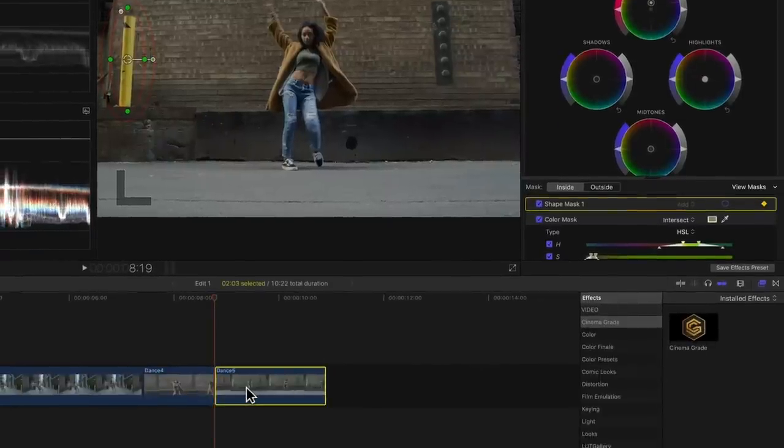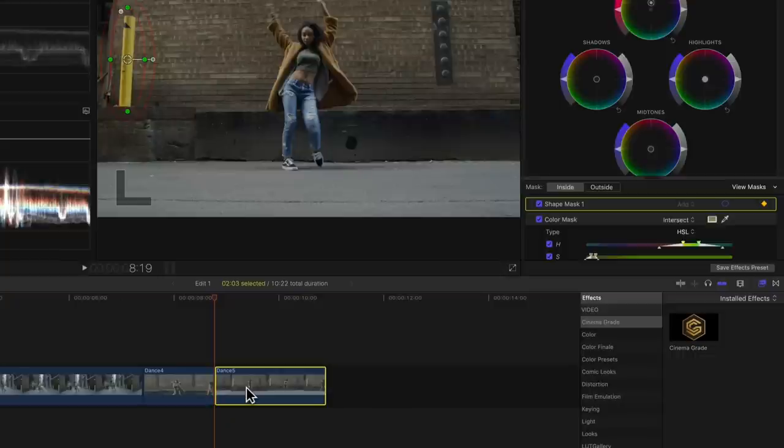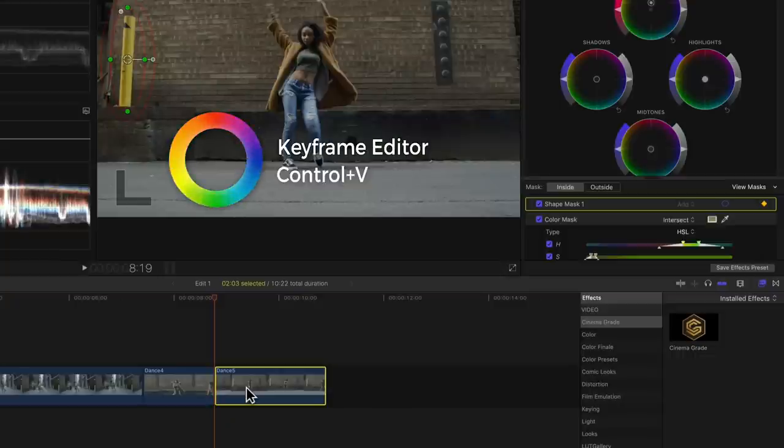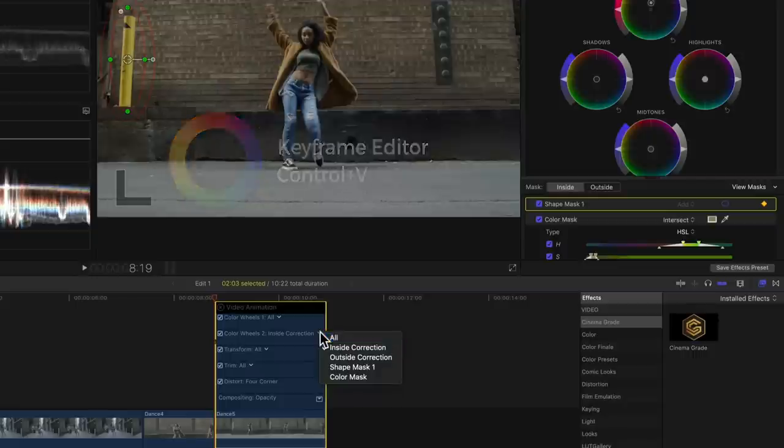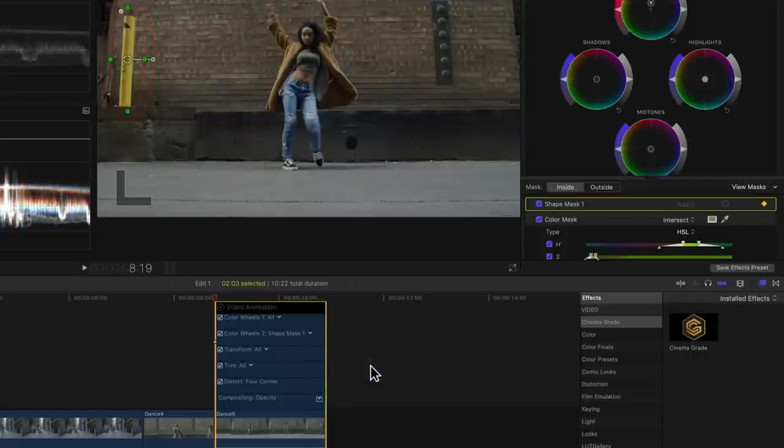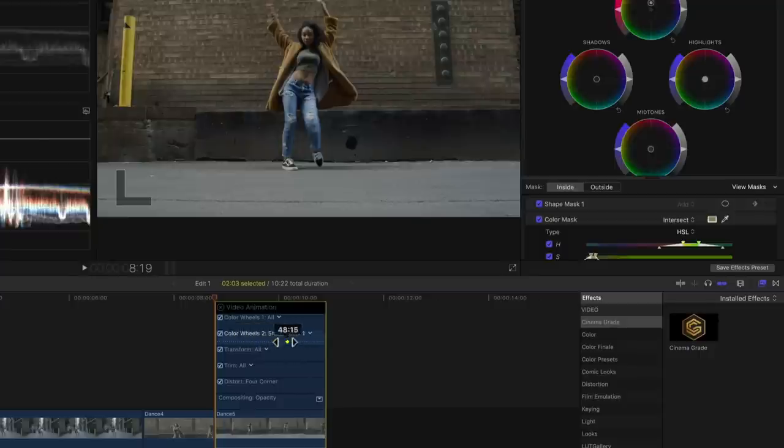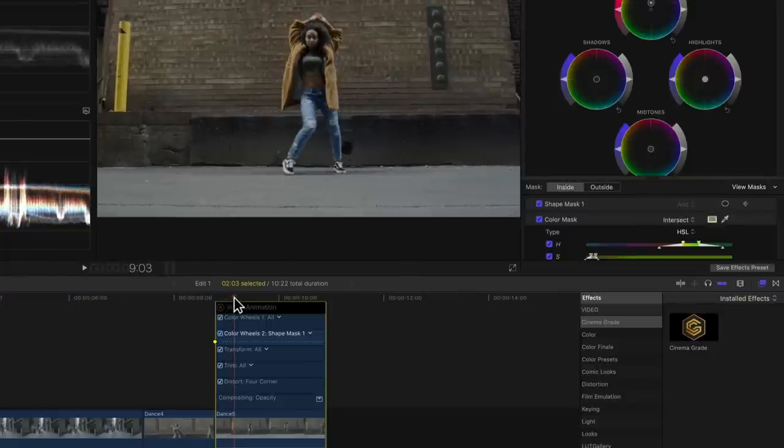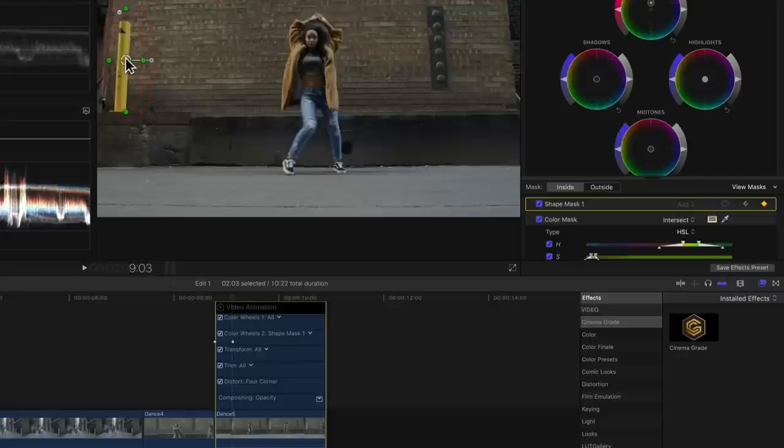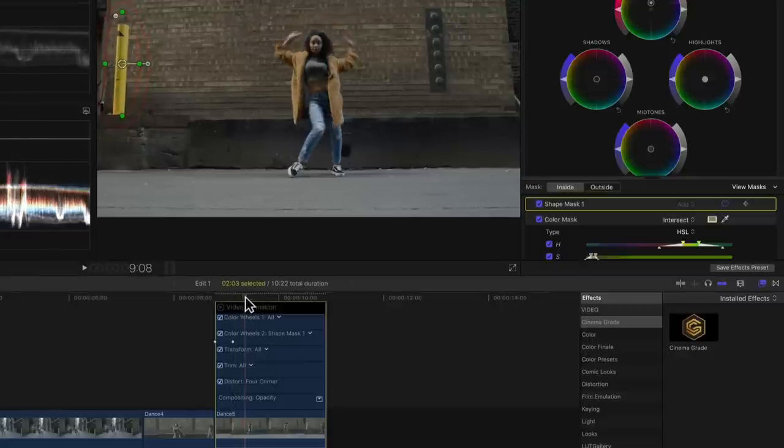Then click here on the color wheels 2 effect and choose shape mask 1 from the dropdown menu. Here we can reposition the keyframes or delete them by right-clicking on it and choosing delete. Now let's move the playhead a few frames forward and reposition the mask. When we do that, a new keyframe is automatically generated.